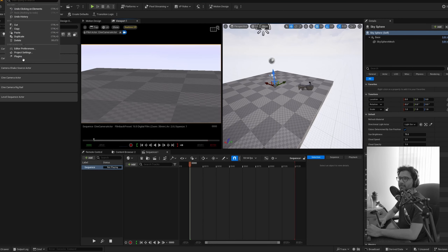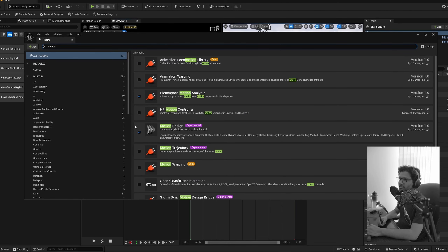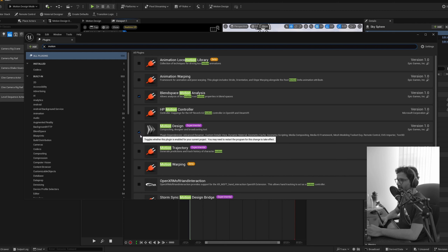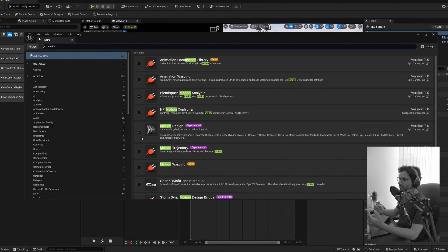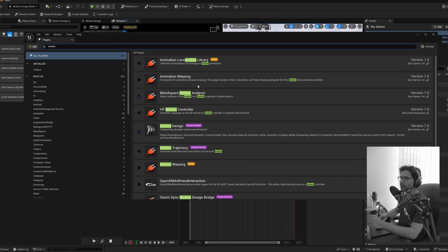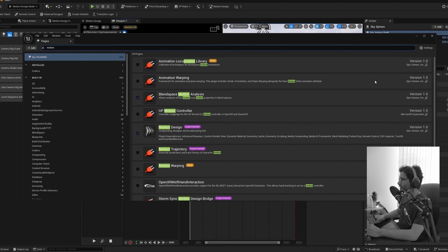When you are in Unreal Engine, go to Edit > Plugins and type in 'Motion Graphics' or 'Motion Design', and make sure you have the Motion Design plugin checked so it will have all the tools needed. You just need to restart the engine and you should have all the tools for motion design.